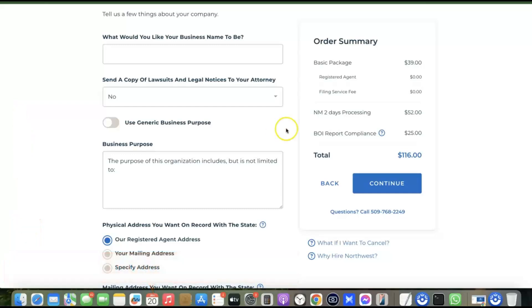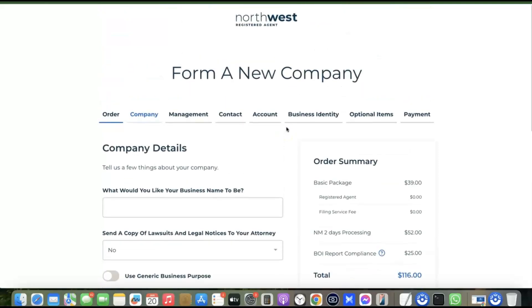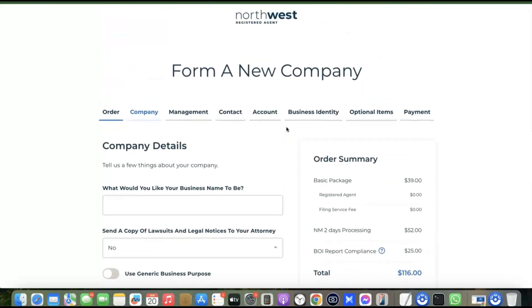That's basically how you can set up the perfect Shopify payment gateway for your Shopify website. If you liked the video, please give it a thumbs up, and if you haven't subscribed to the channel yet, please subscribe so you can get more videos like this one.